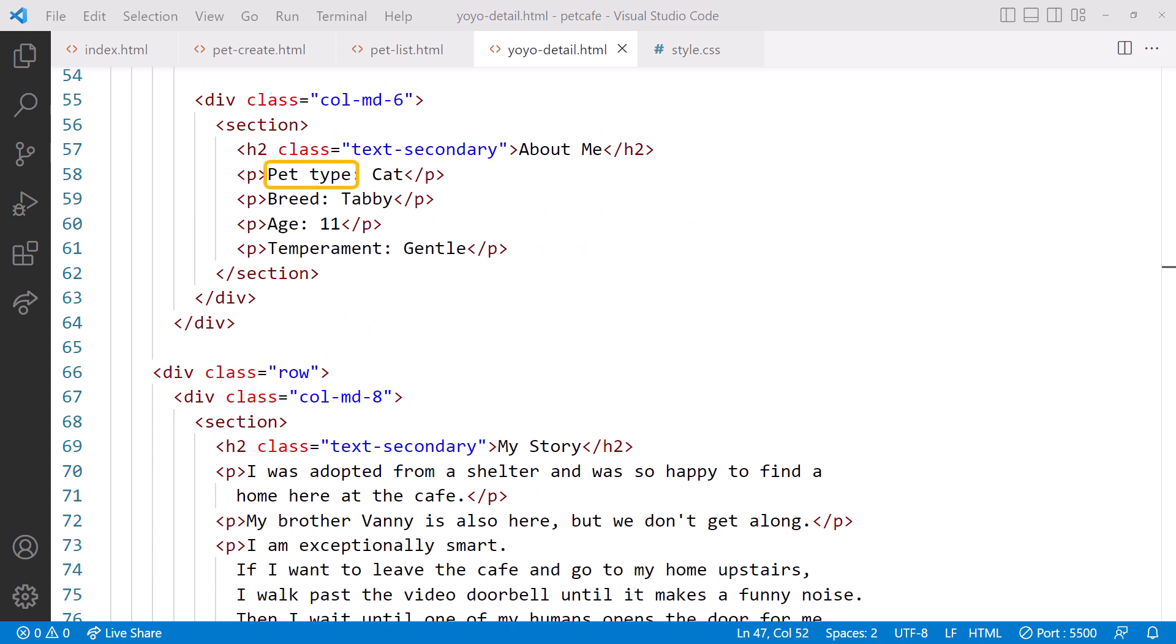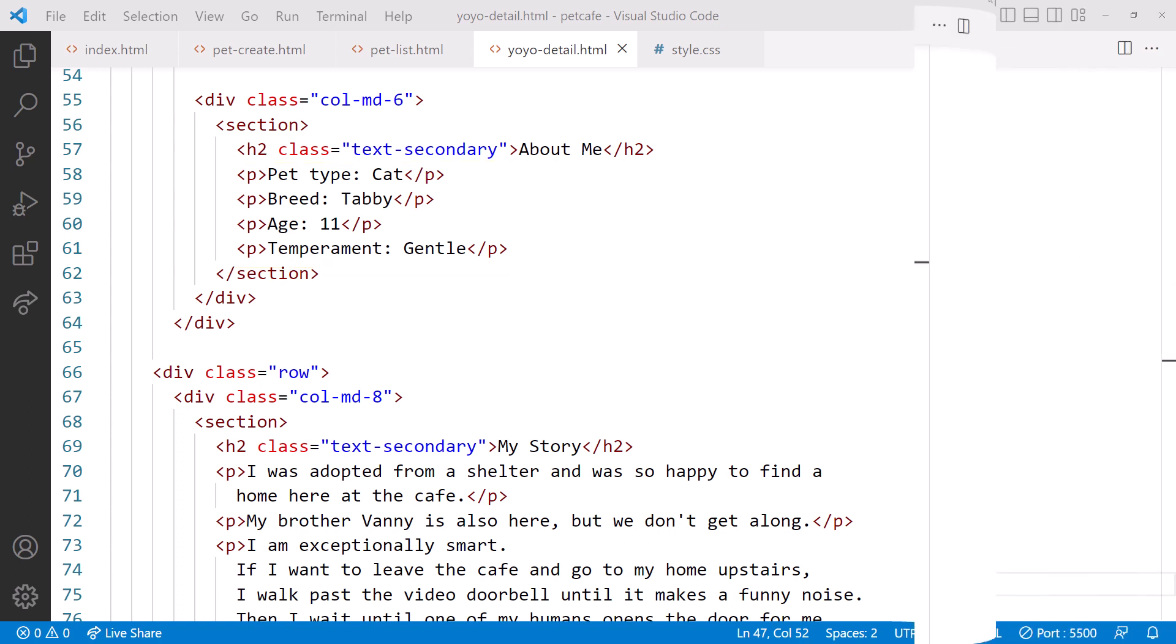We want the label, such as PetType, in one column, and the value, such as Cat, in the second column. Since we've already covered tables, want to give it a try yourself? If so, stop the video now and replace the paragraphs with a table. Are you ready to see my solution?